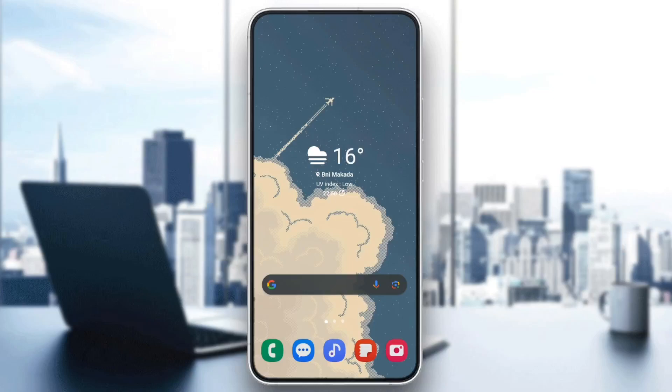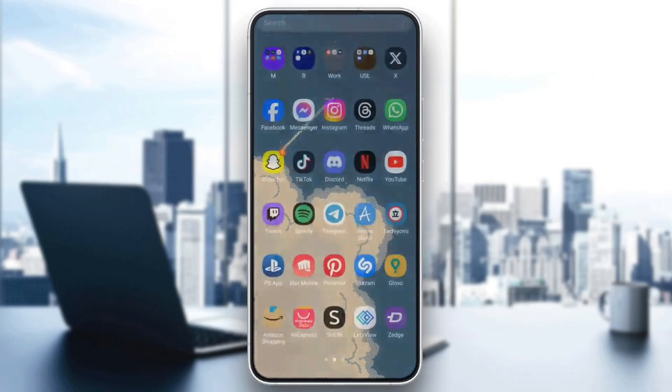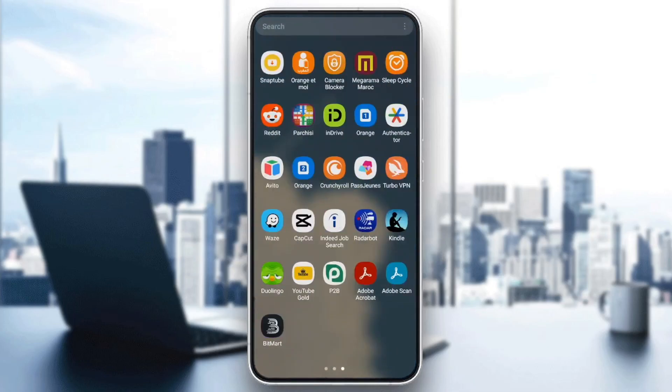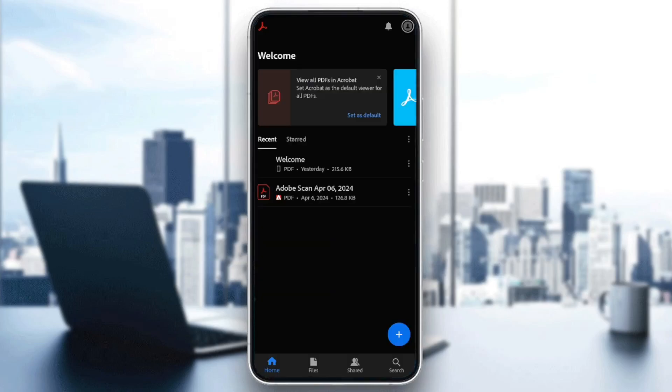Hello everyone, and welcome back to a new video. In this video, I'm going to show you how you can delete your signature in Adobe Acrobat Reader. So if you want to learn how to do it, just follow the steps that I'm going to show you.